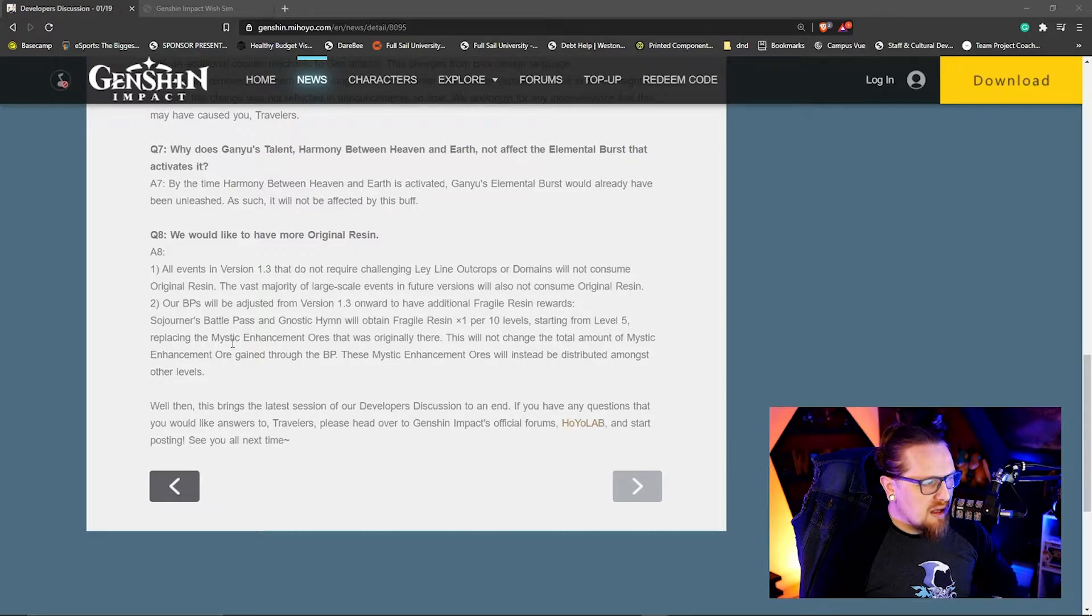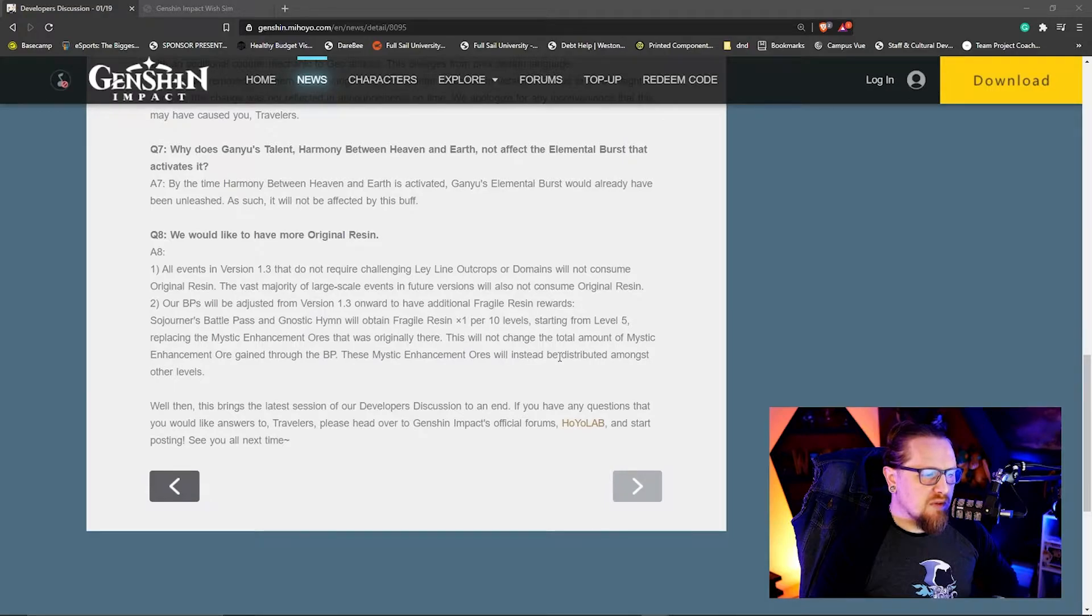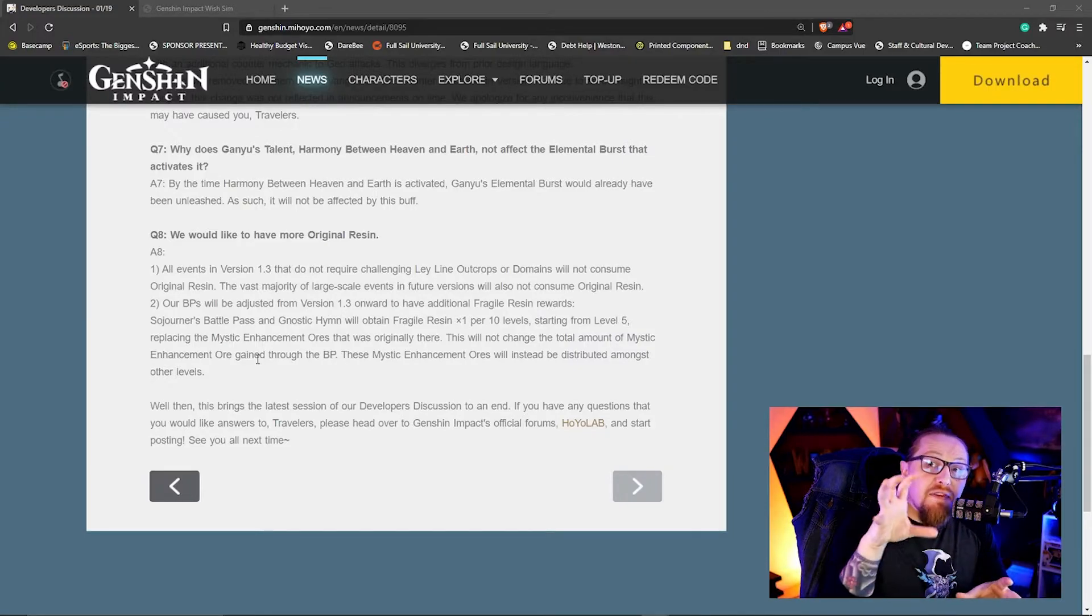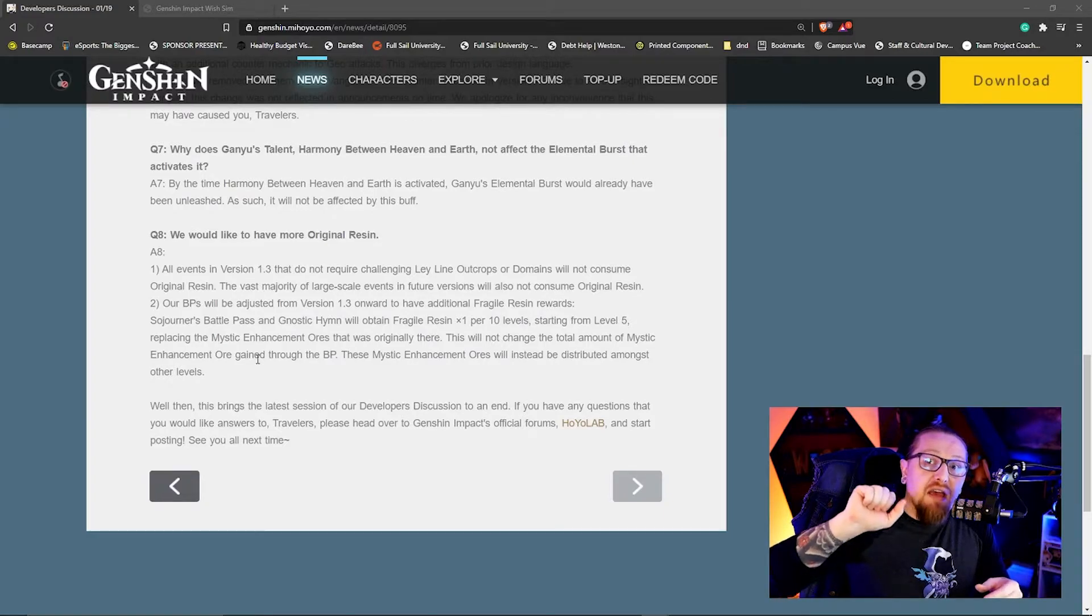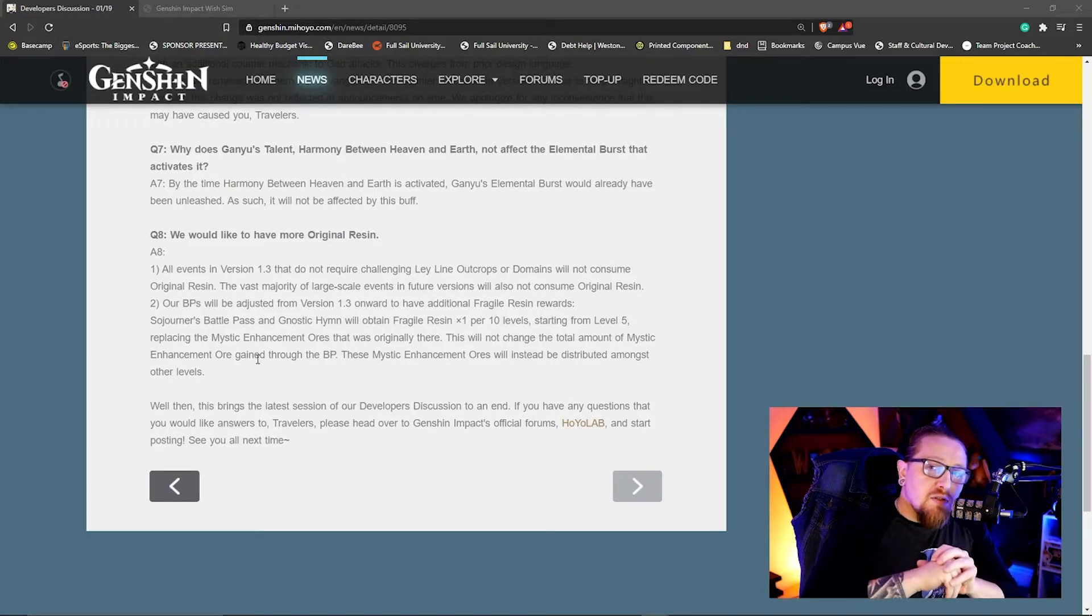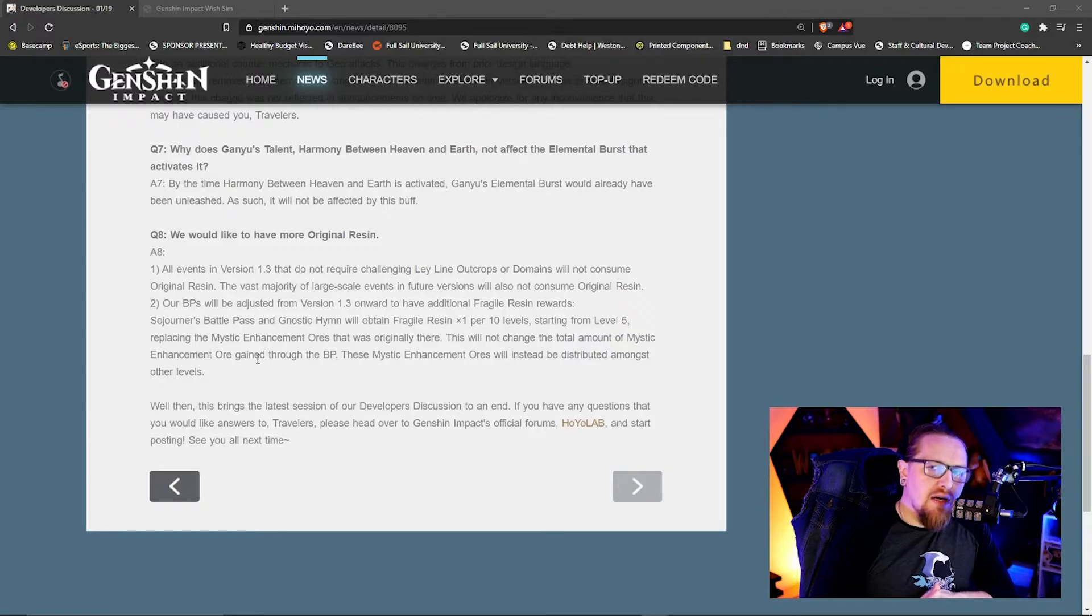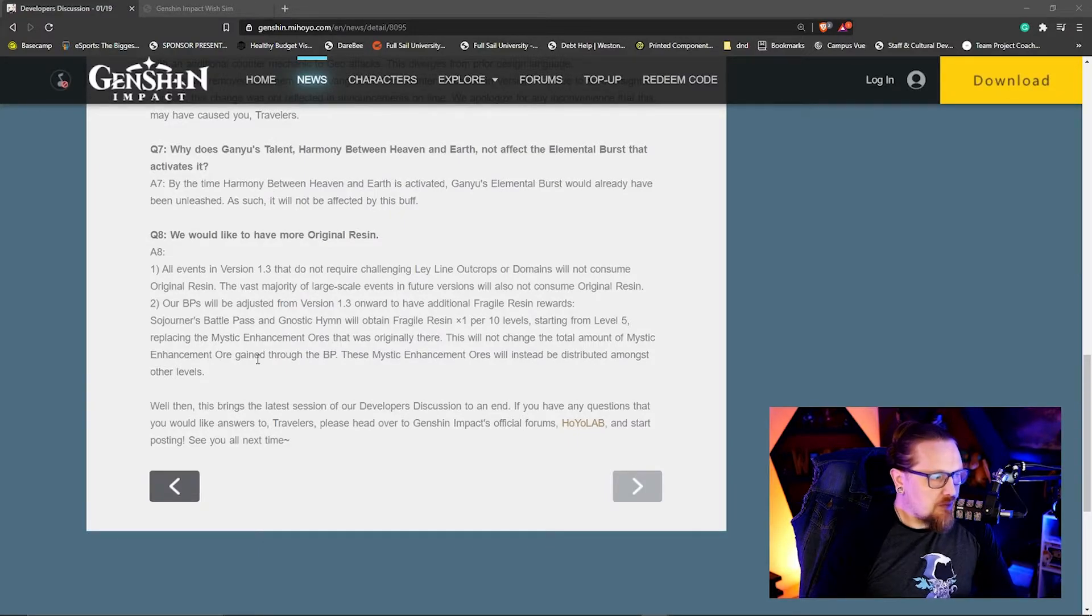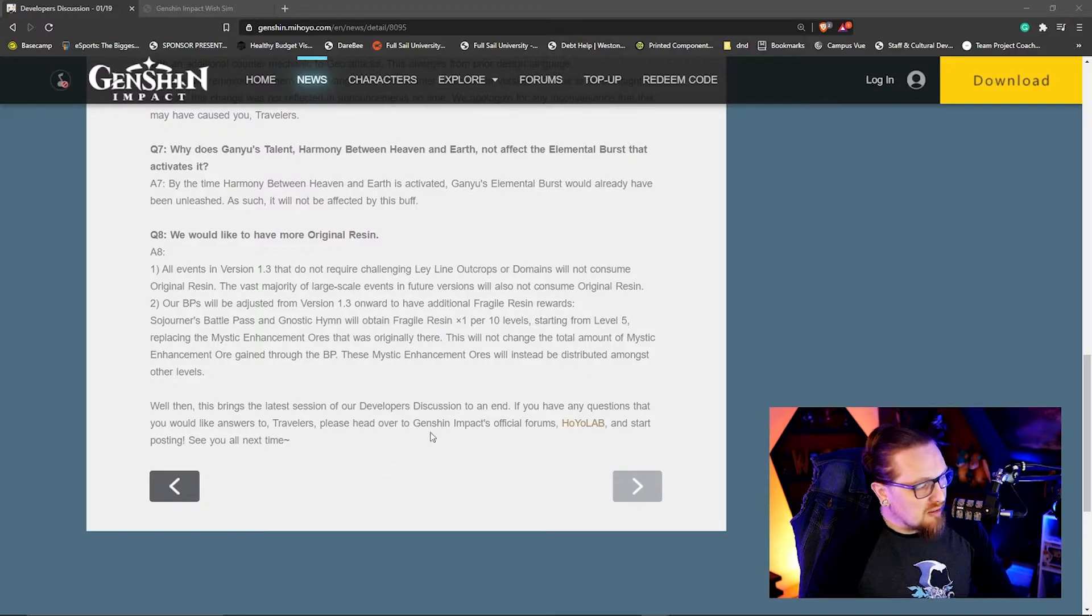This will not change the total amount of Mystic Enhancement Ore gained through the battle pass. These Mystic Enhancement Ores will instead be distributed amongst the other levels. So basically what they're doing is they're taking every fifth level of the battle pass - so on 5, 15, 25, 35, and 45 - they're taking all those Mystic Enhancement Ores, redistributing them amongst the other rewards, and instead giving us fragile resin at those fifth levels. This is awesome, I am super excited about getting more resin. This is really good.